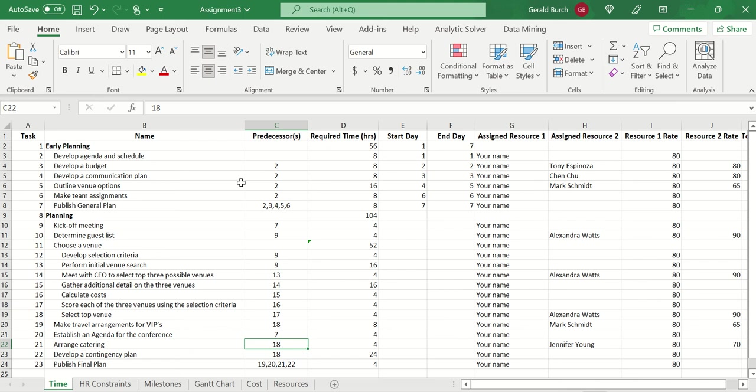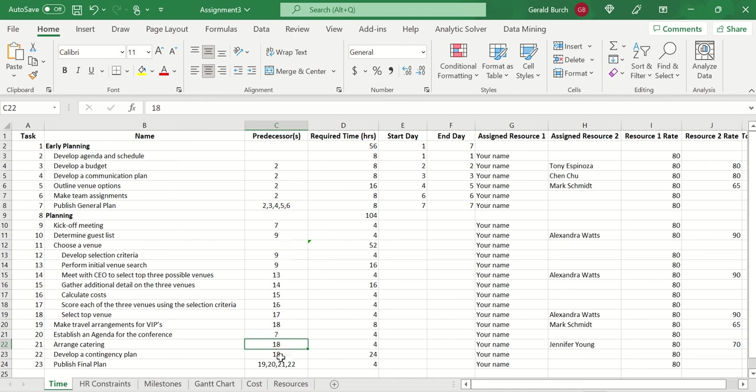Similarly, for publish a general plan, the general plan is really made up of tasks 2, 3, 4, 5, and 6. So I can't finish the general plan until I have done 2, 3, 4, 5, and 6. All of those have to be done. Similarly, down here, you can see that I shouldn't do a kickoff meeting until I have a general plan done. And then you can go through and see naturally how these other things played out.